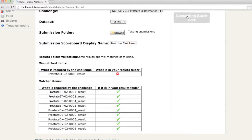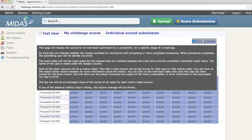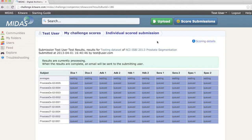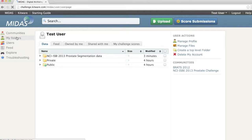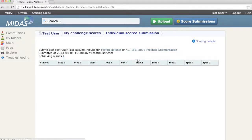After submitting my results, it will be queued for processing and the results will come in as they are ready. The scoring details link shows me information about this page. Clicking back on my folders and the my challenge scores tab, I can see a list of all results that I've submitted. Clicking on the run date will take me back to the scoring for this particular result set.